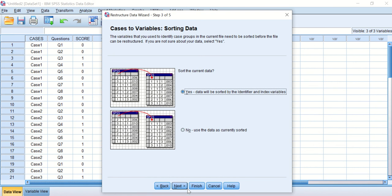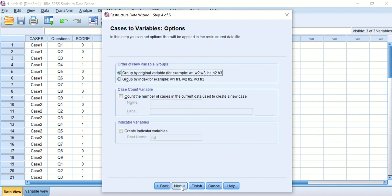Another window will appear and say sort the current data. Yes, I want to sort this current data using the identifier, which in this case is the cases, and the index variable, which is the questions. Click Next.